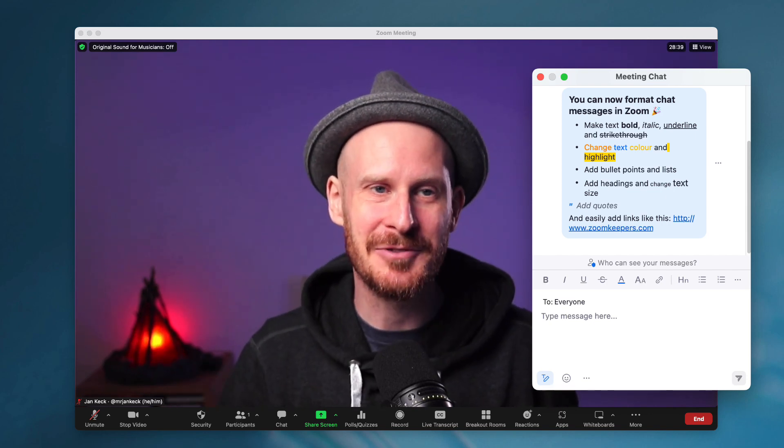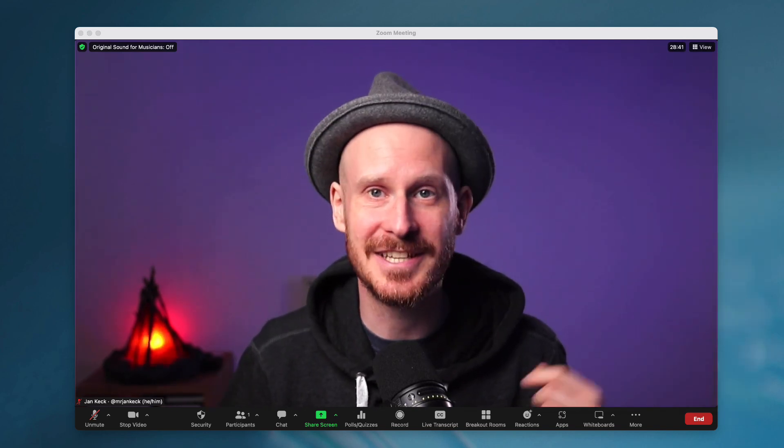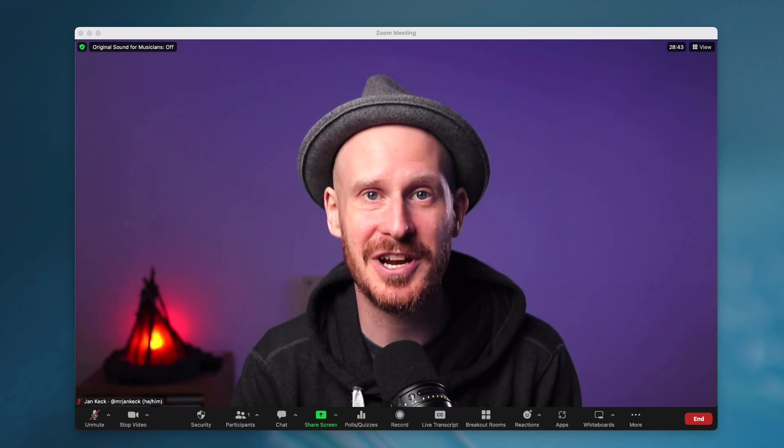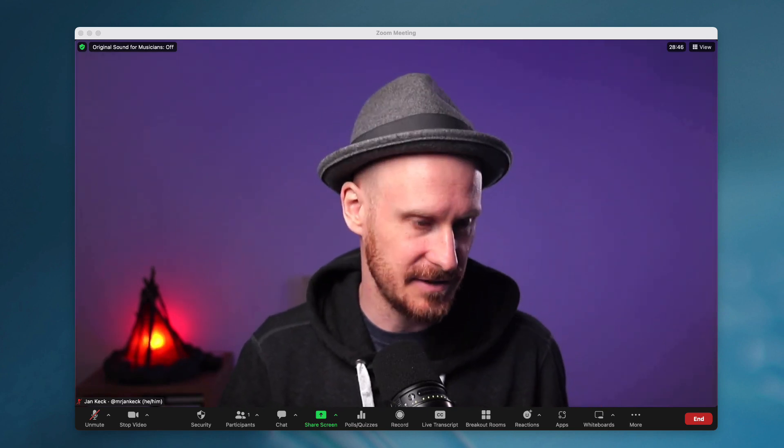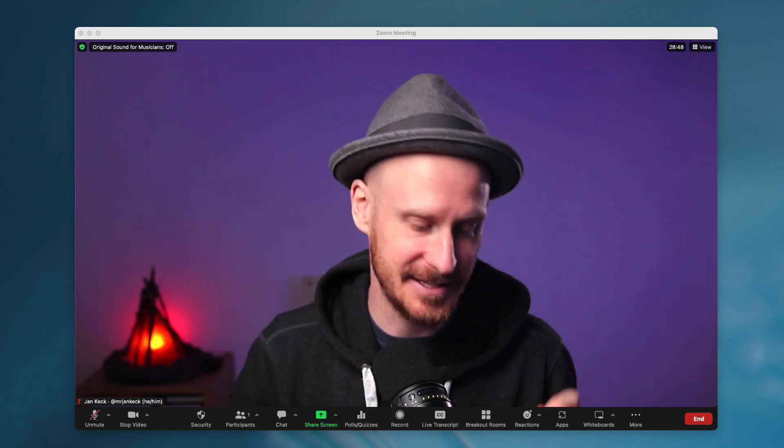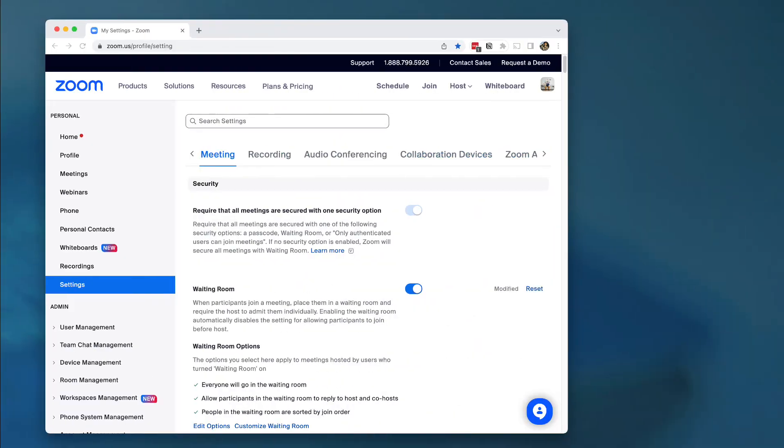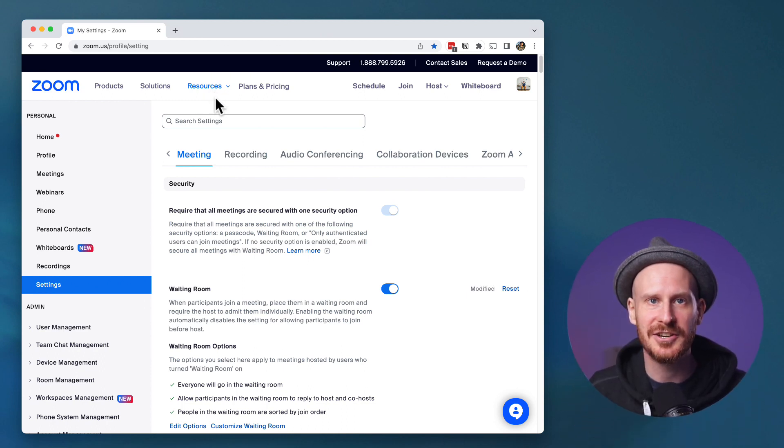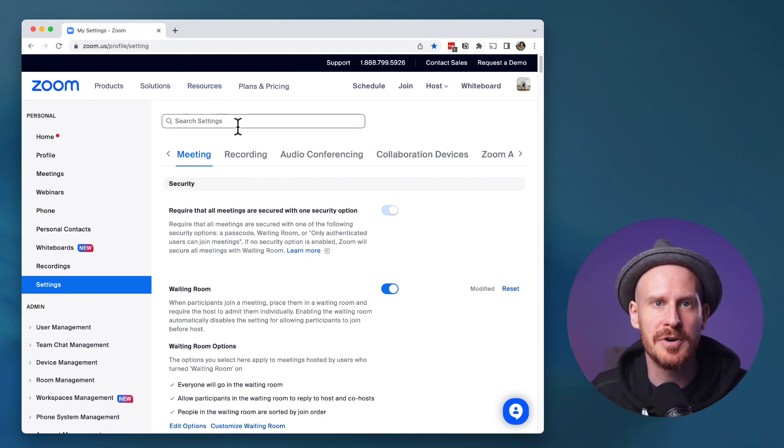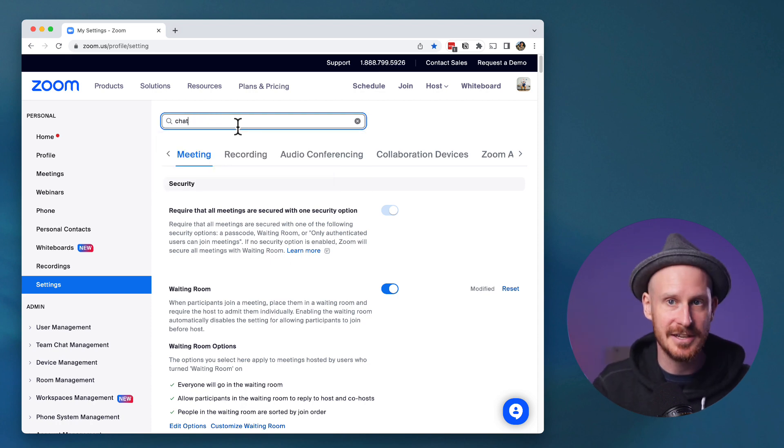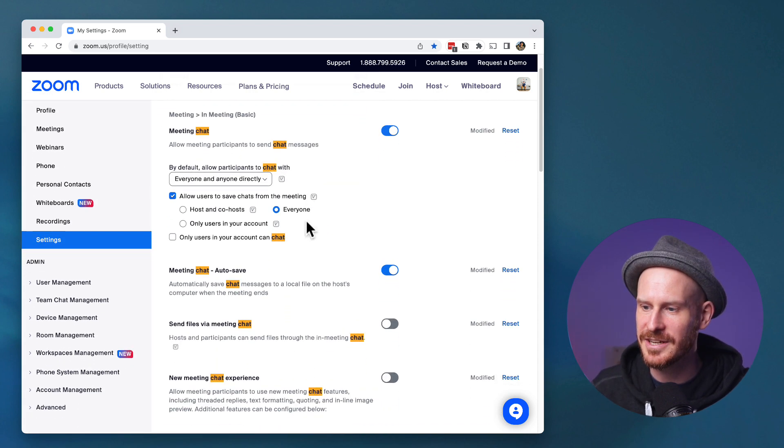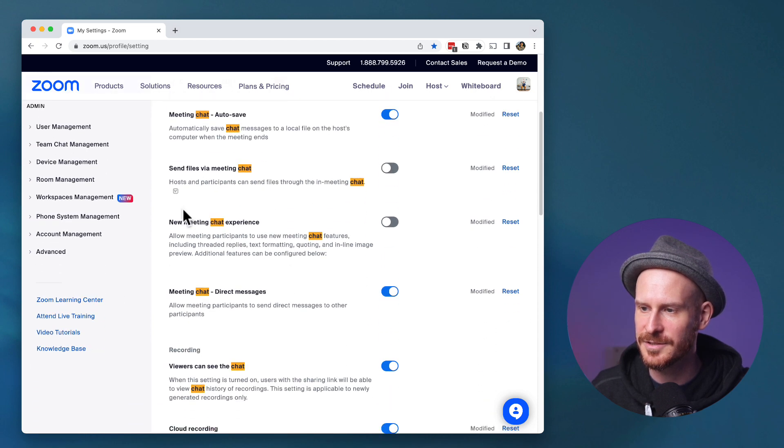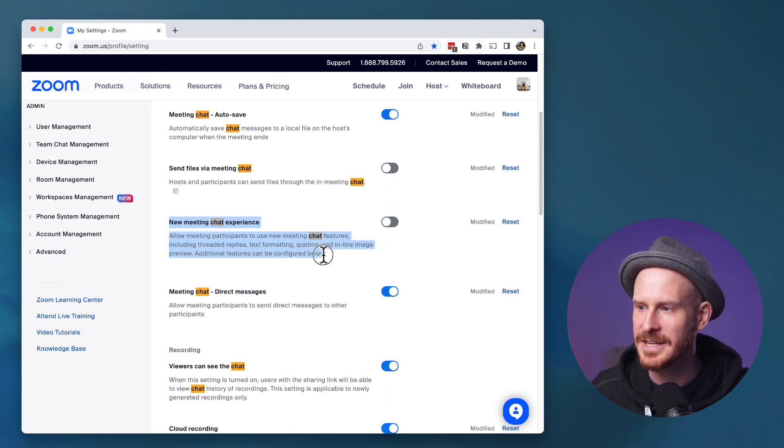Let's jump right in and I'll show you exactly how to enable this feature, how it works. First of all, if you have not yet added this to your settings, let's jump into the website. In the Zoom settings, use the search box on the top and just type in chat, which will send you to this part. This is what we're looking for, the new meeting chat experience.